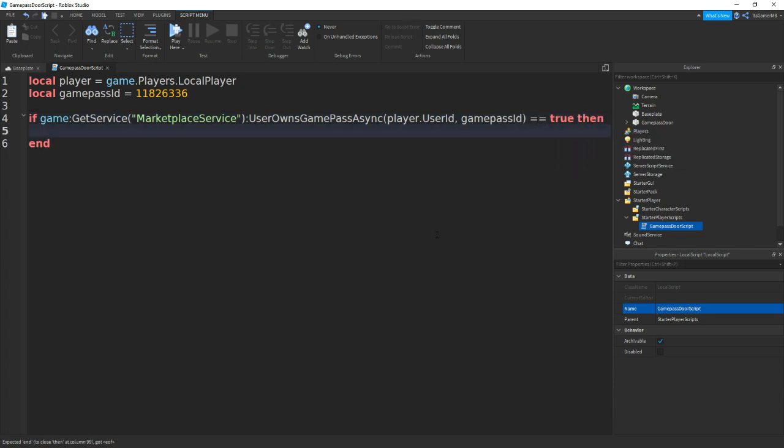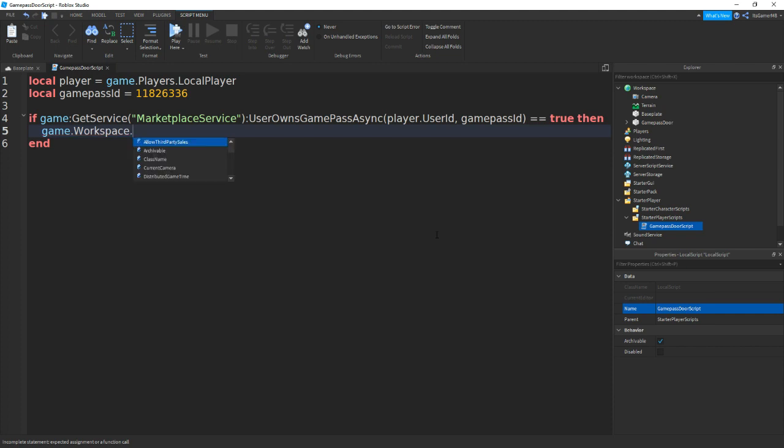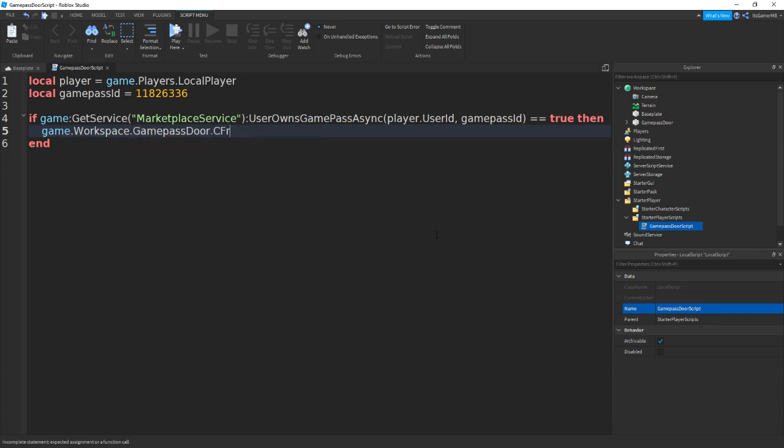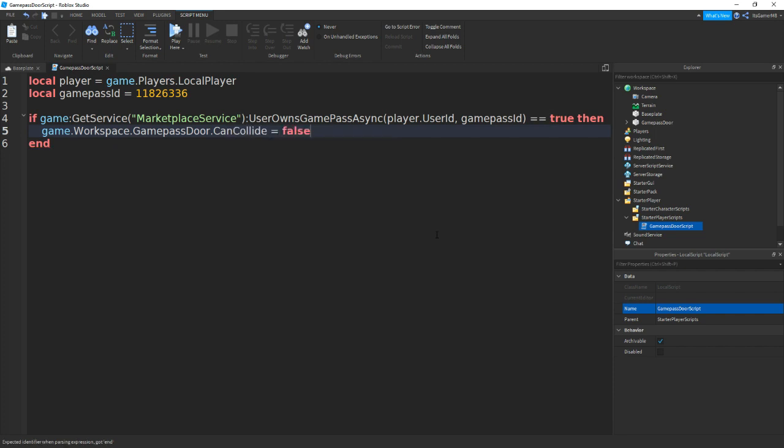Then go down and enter, then all we need to do is type in game.workspace.GamepassDoor.CanCollide equals false. So what this does is it makes it so the Gamepass Door's CanCollide is off, so players can actually walk through it if they own the gamepass.